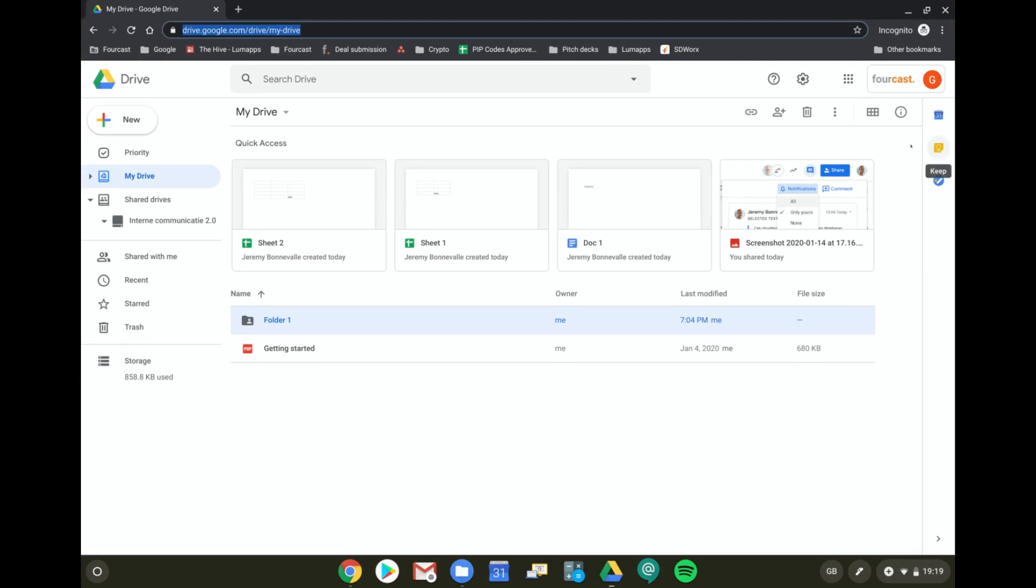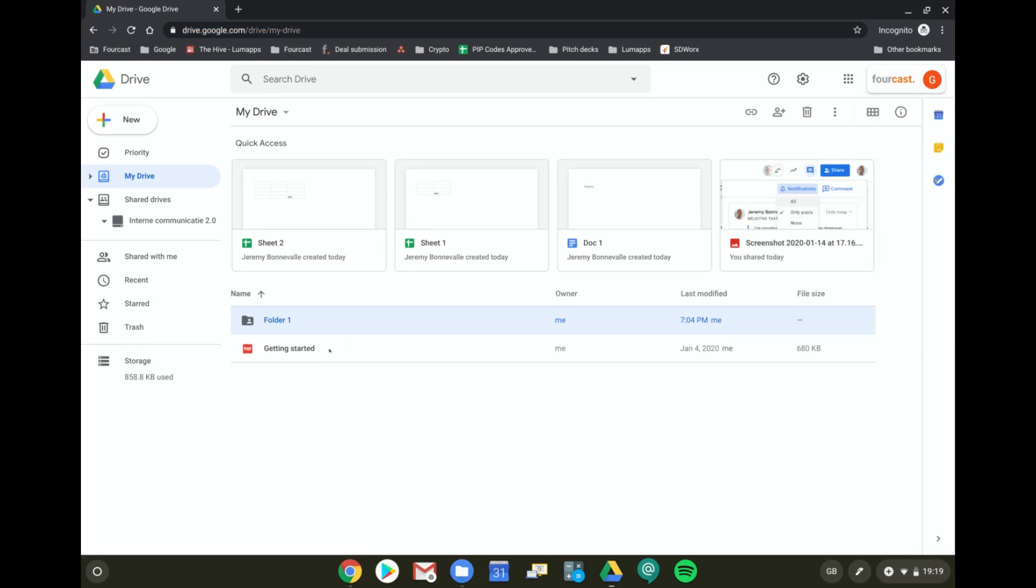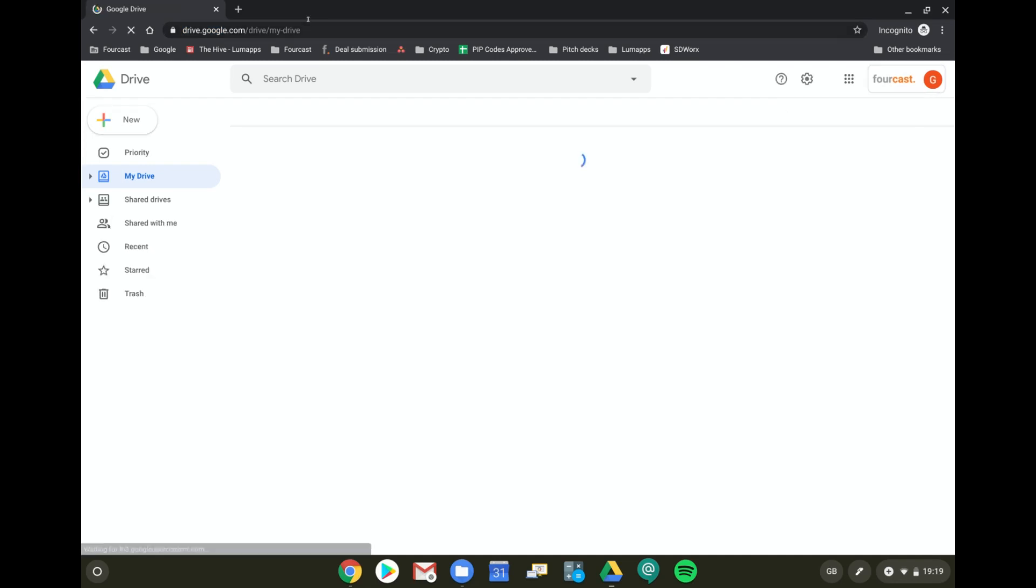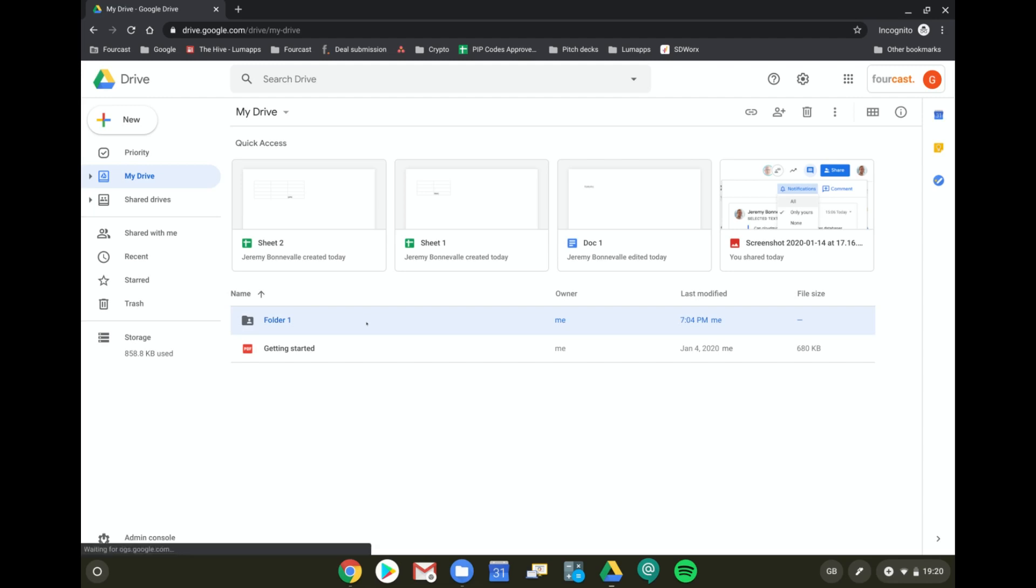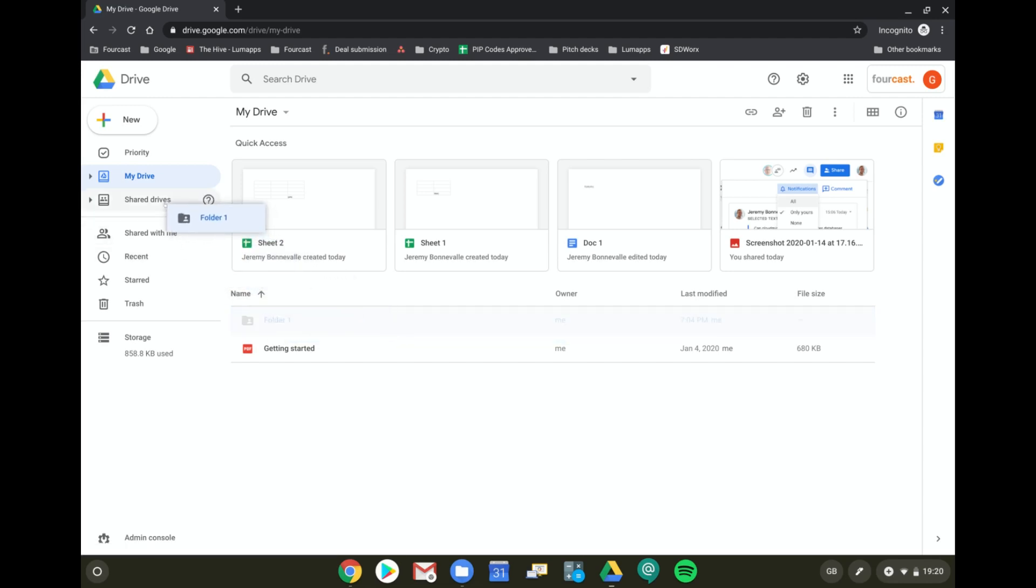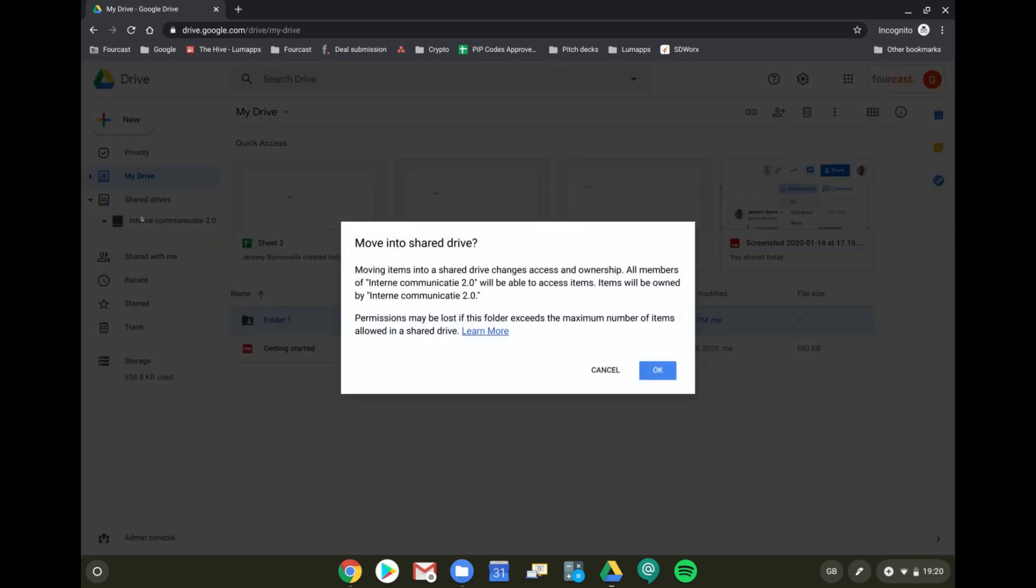I'm going to refresh the page. I hope this is going to go smoothly. I'm going to take the folder and drop it again on the same Shared Drive. Now I don't get an error message, but it says that it will be moved.